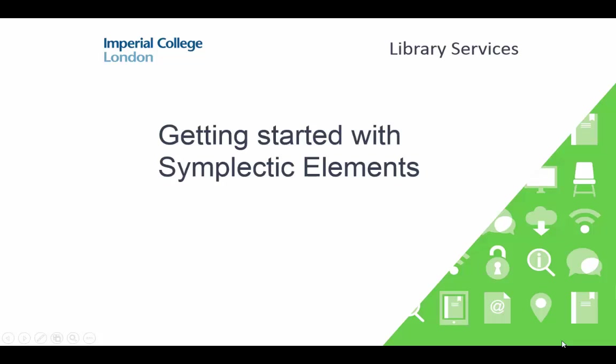Symplectic Elements is the research information management system that Imperial College London researchers use to manage and link their publications, grants, professional activities, projects and equipment. This video outlines how to edit your personal profile.